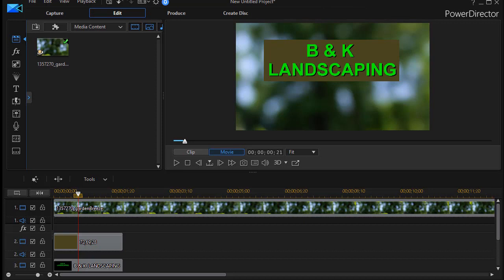In this tutorial in CyberLink PowerDirector, we're going to look at a technique for inverting the color of a text and its immediate background.